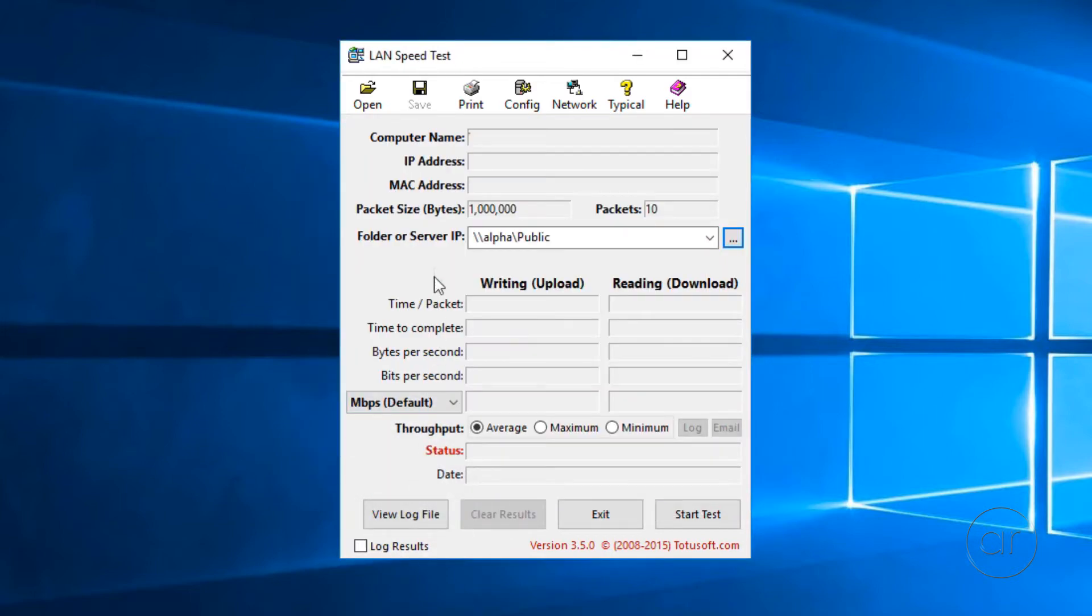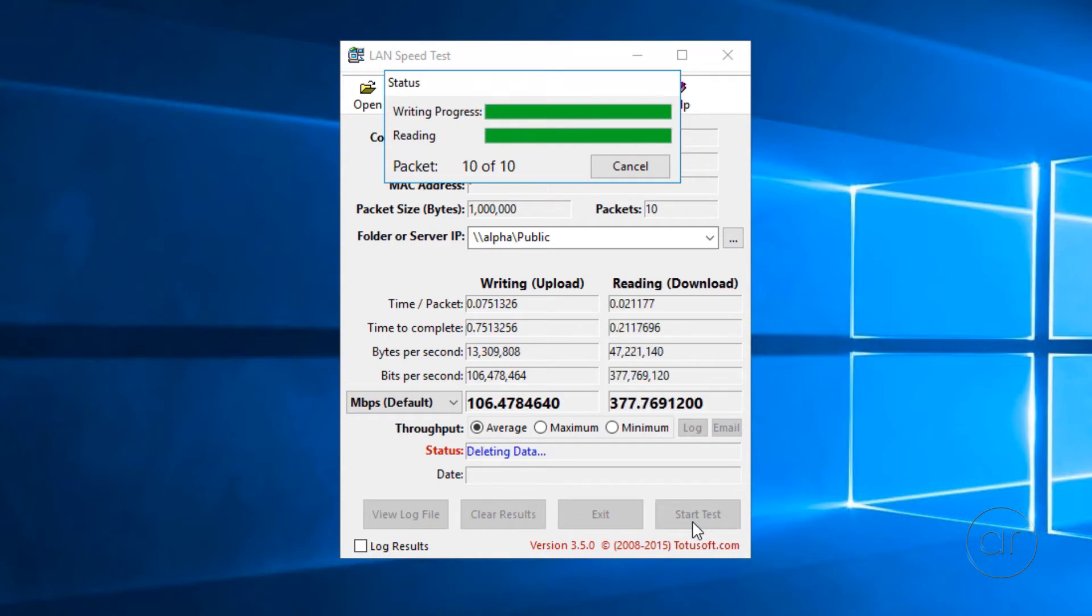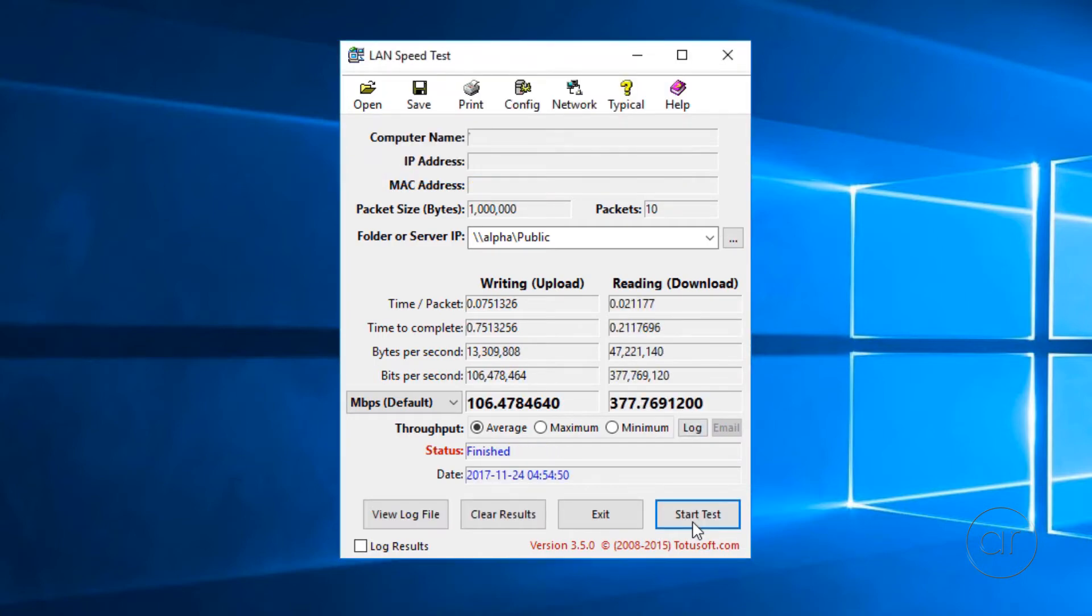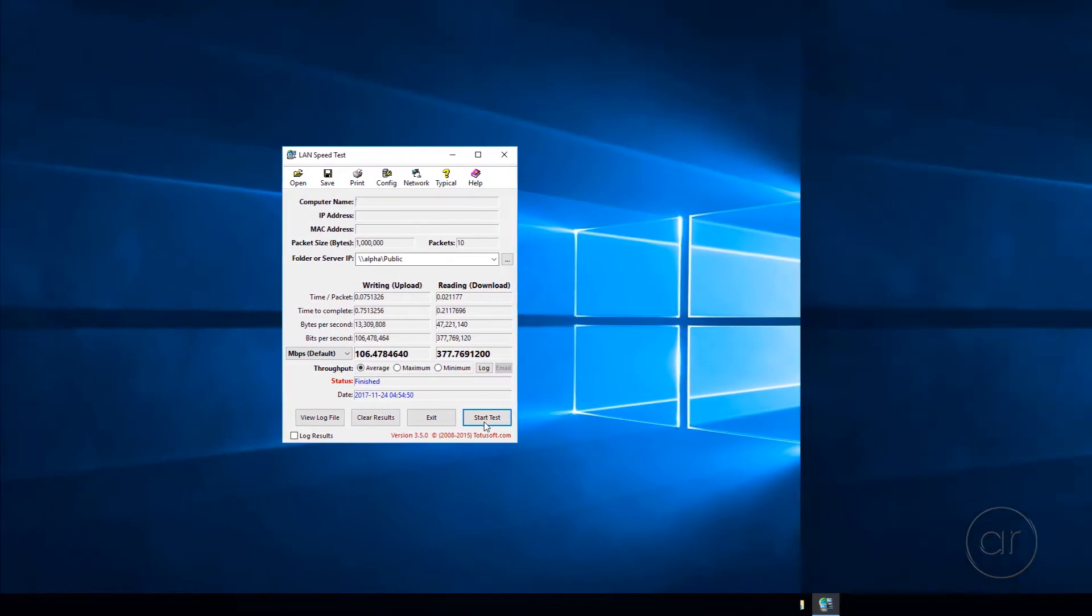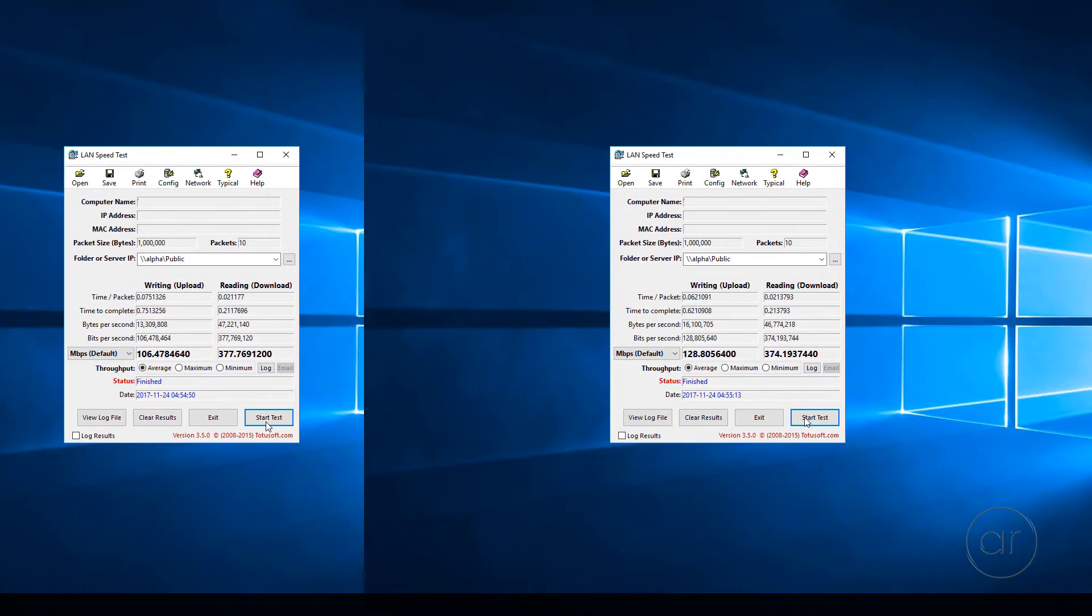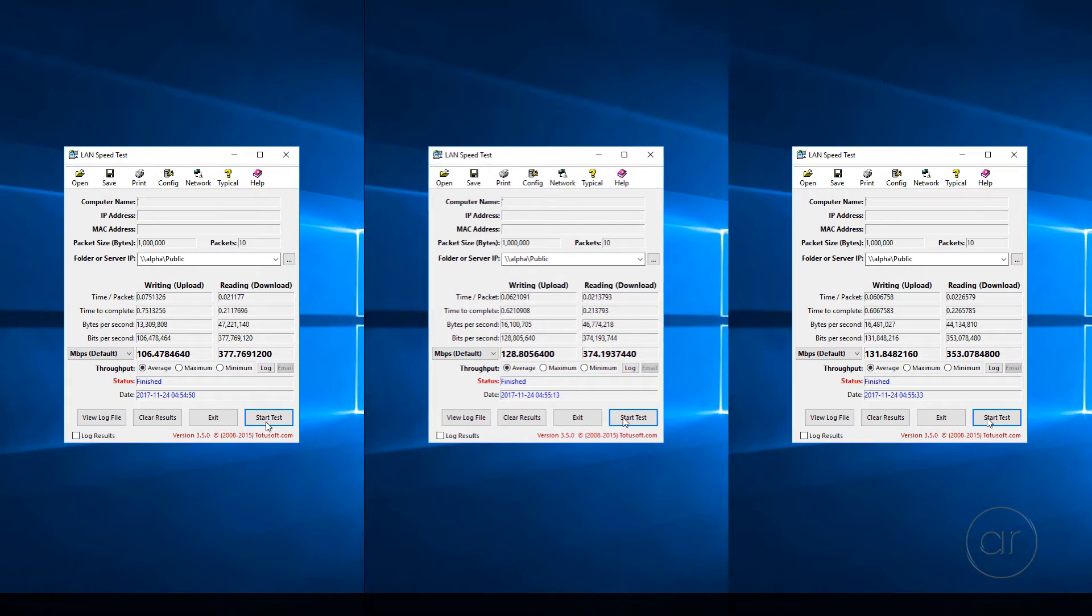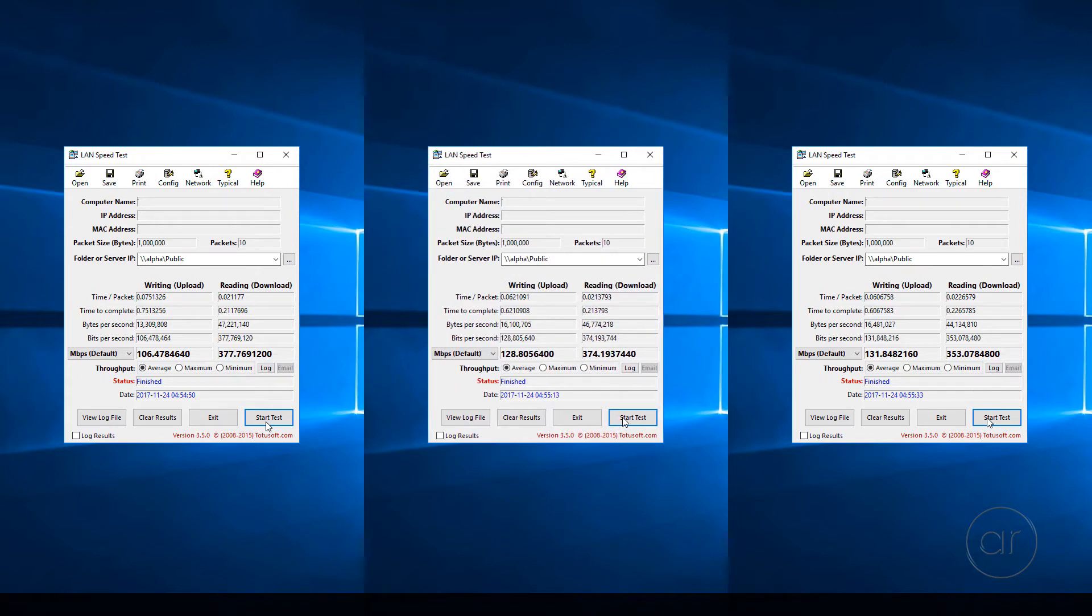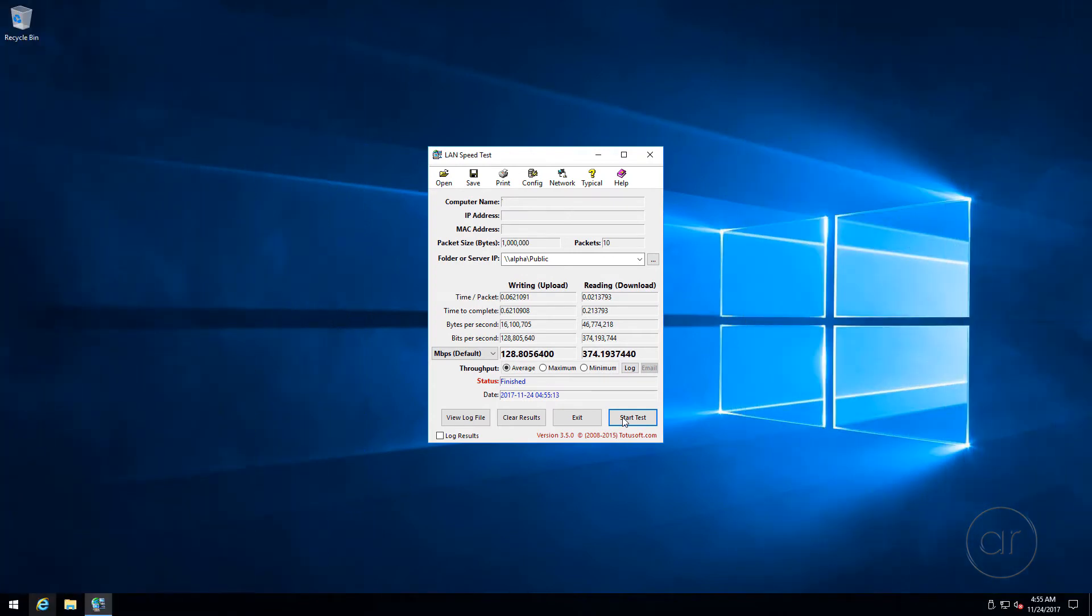I'll leave everything on their default settings again for the test and hit the Start Test button. I'll run this test a couple more times and compare the numbers. Looking at the three tests, it looks like I'm getting about 125 megabits per second up and 360 down. I'll take the second run as my representative numbers for this test.